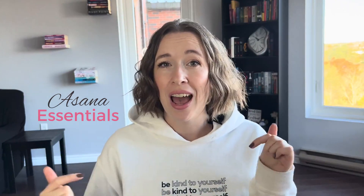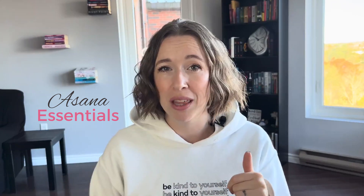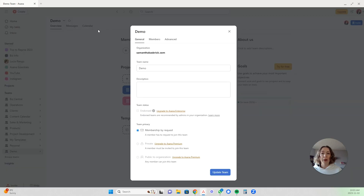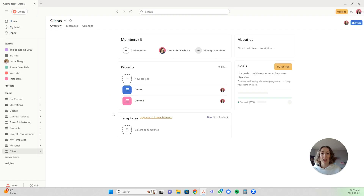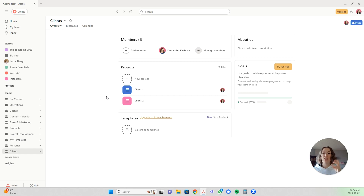What I do when I sign a client is go and create a new project under my client team. I actually have templates for this — my exact templates and processes with walkthrough videos are available in my course Asana Essentials. I have a client team over here already. I love color coding, so I want to have a different color for each client so that when one of their tasks pops up, I know which client it's for just by seeing that color.